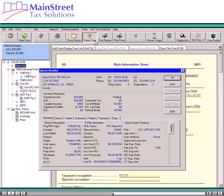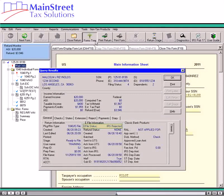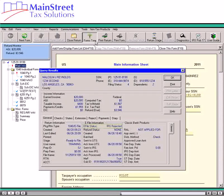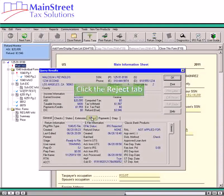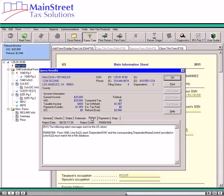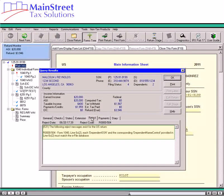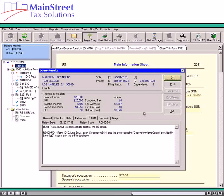In the Query Results dialog box, you are able to view the status of the e-file in the e-file information section. For returns that have been rejected by the IRS, click on the Reject tab. The Reject tab displays the IRS reject code and an explanatory message for the first reject.